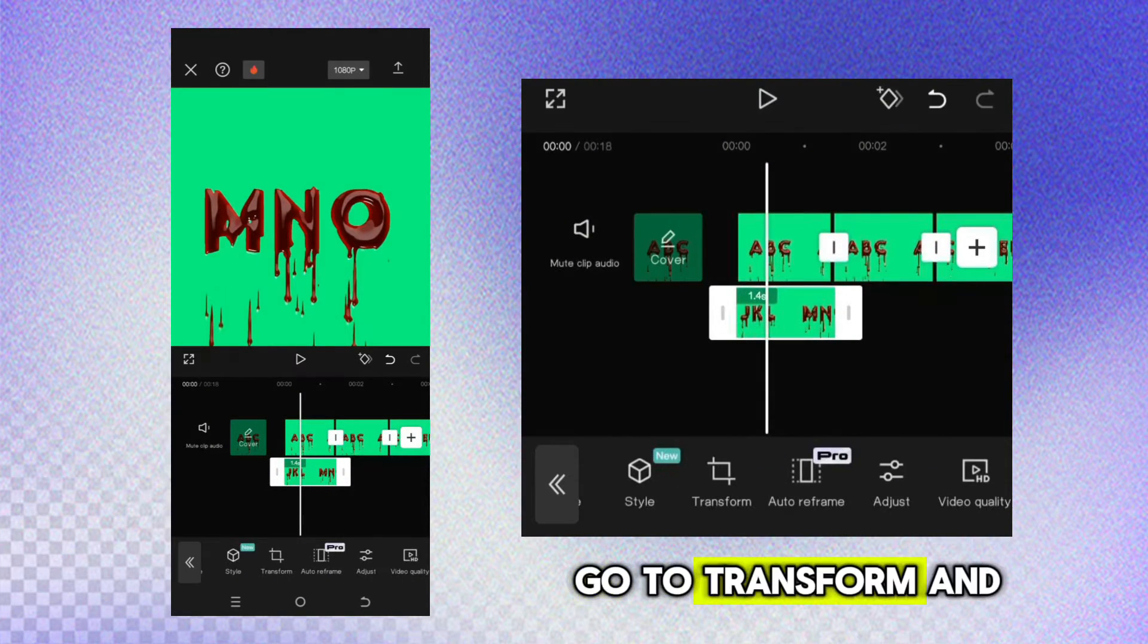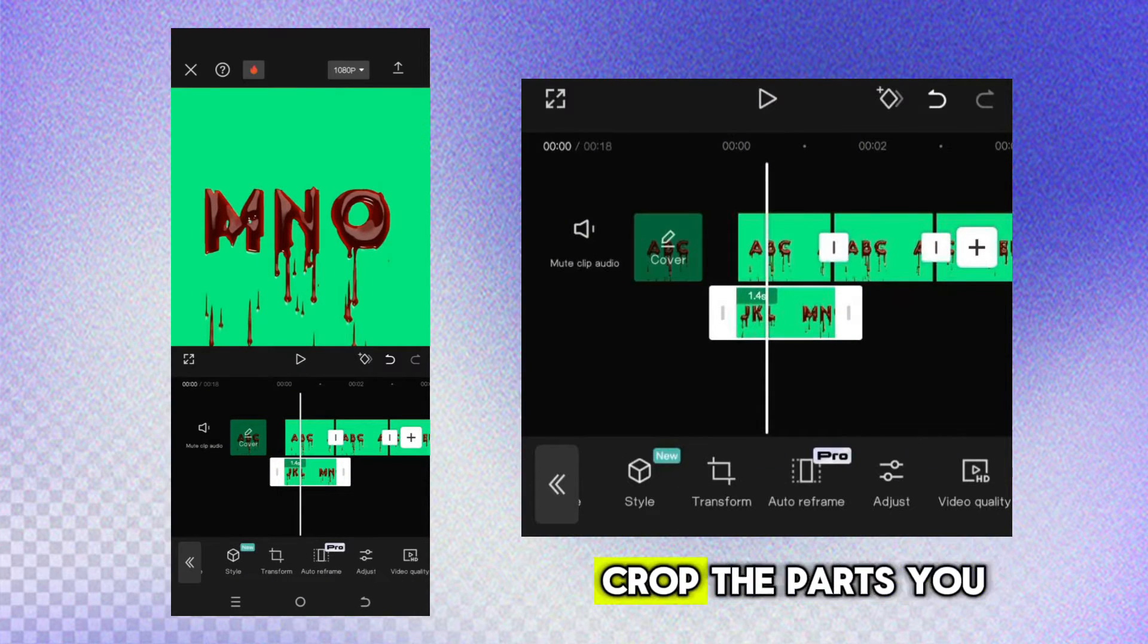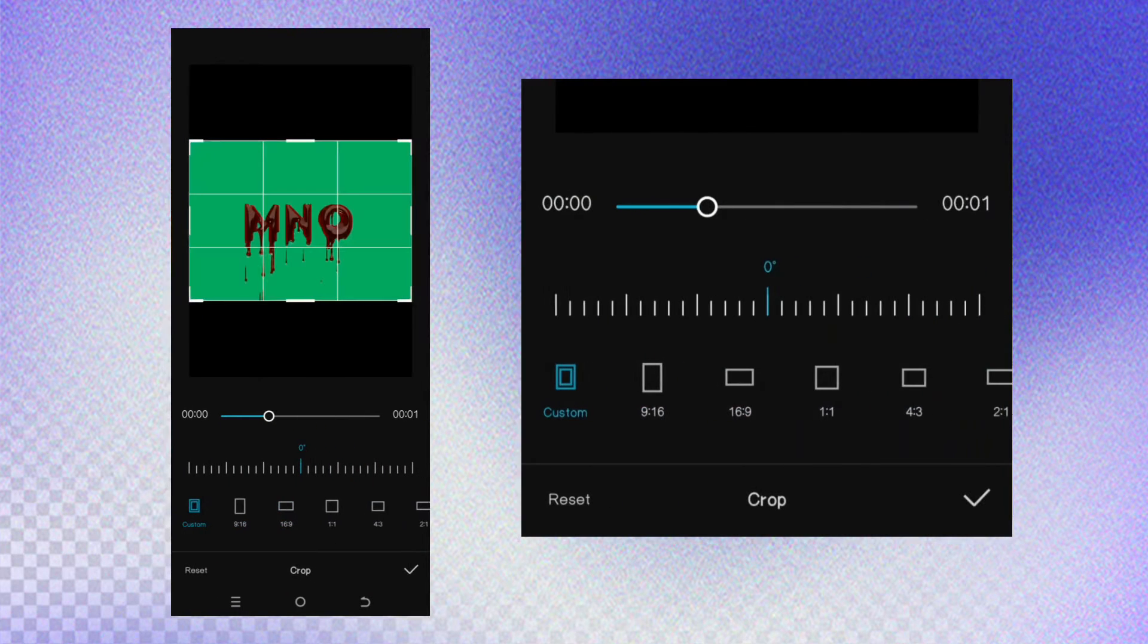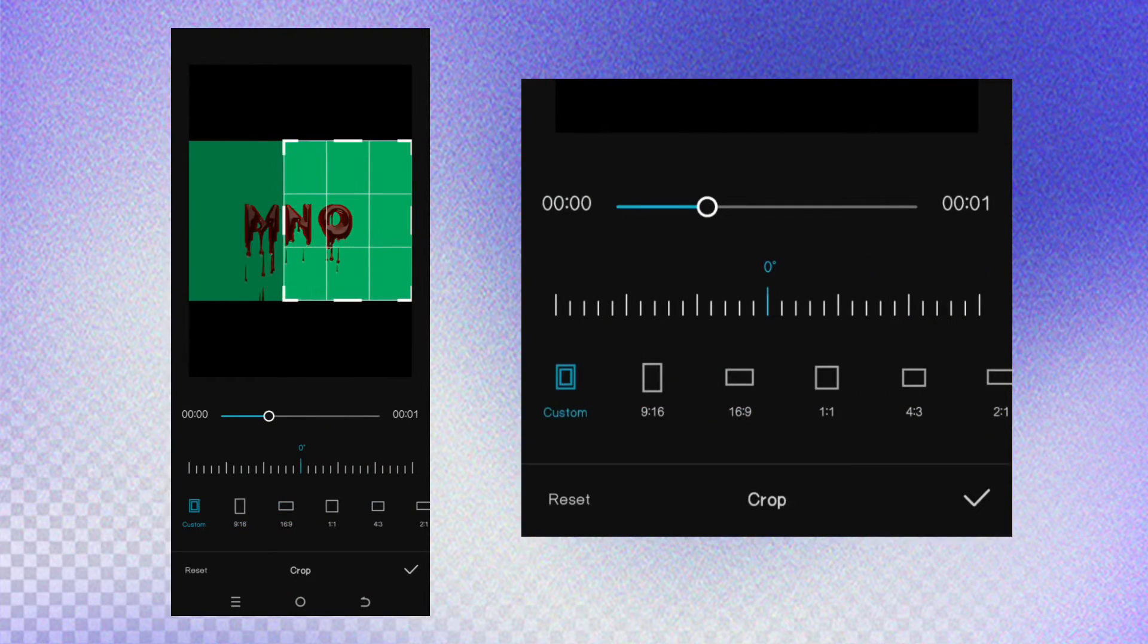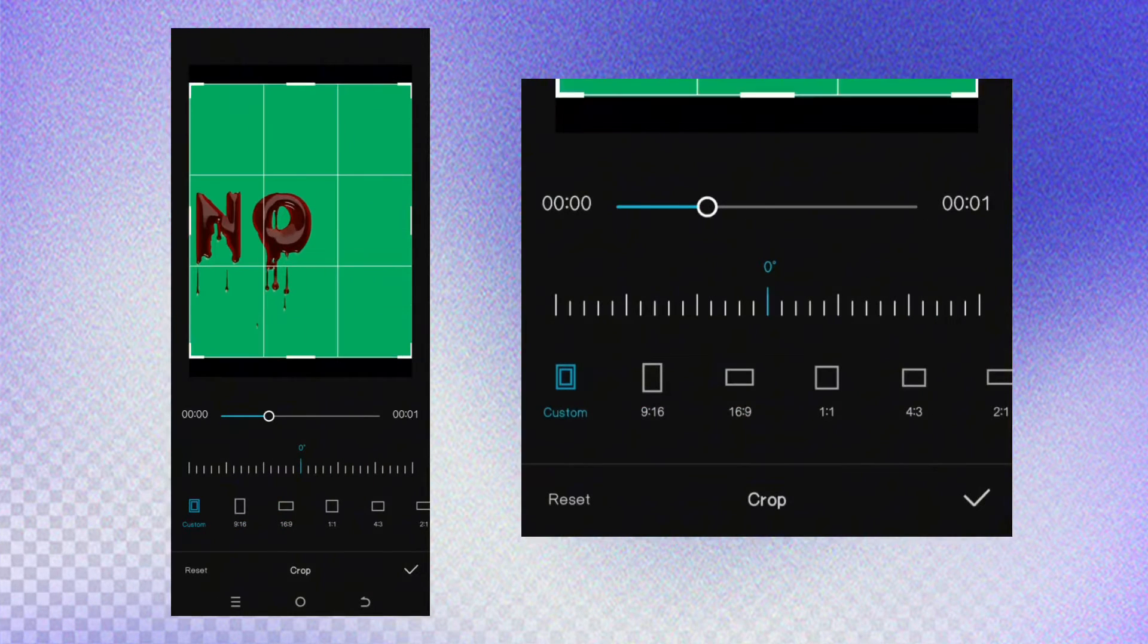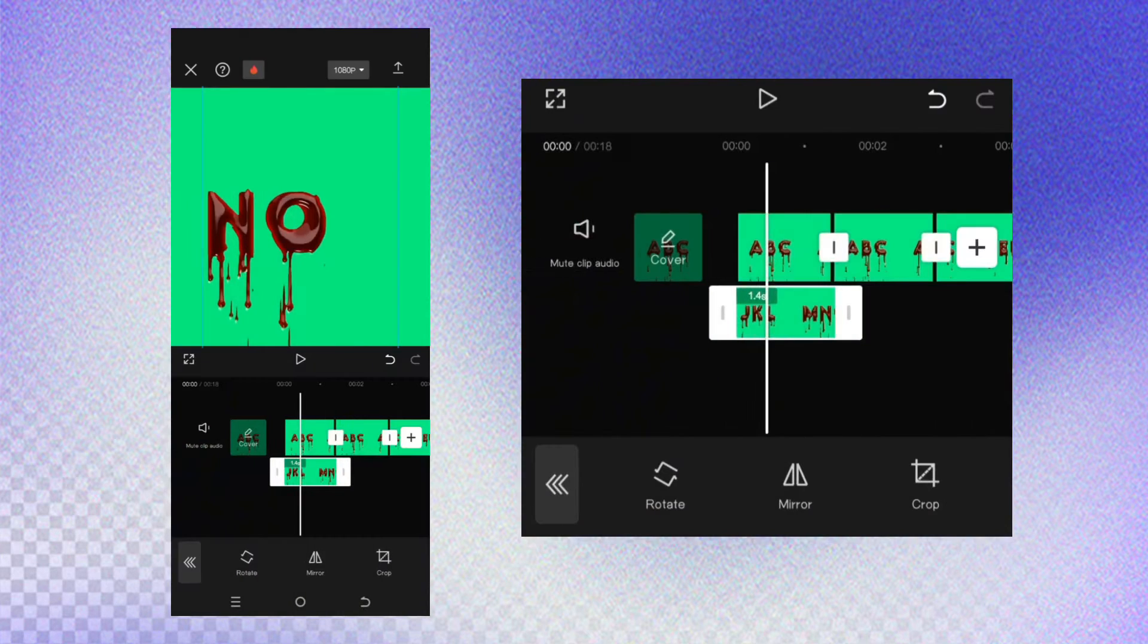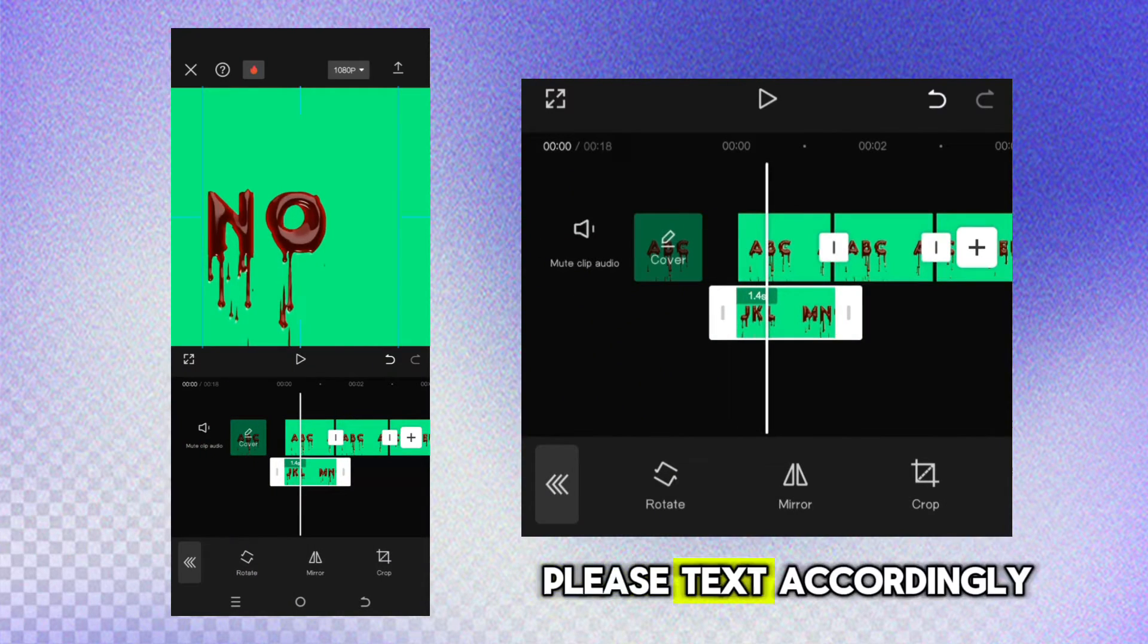Go to transform and crop the part you want to use. Place the text accordingly.